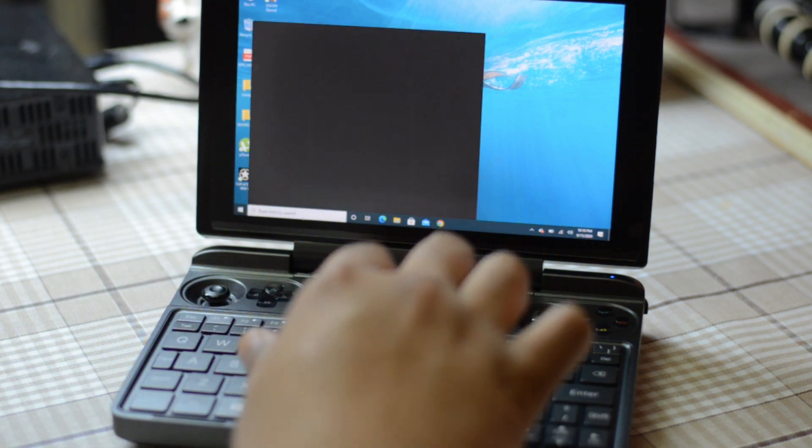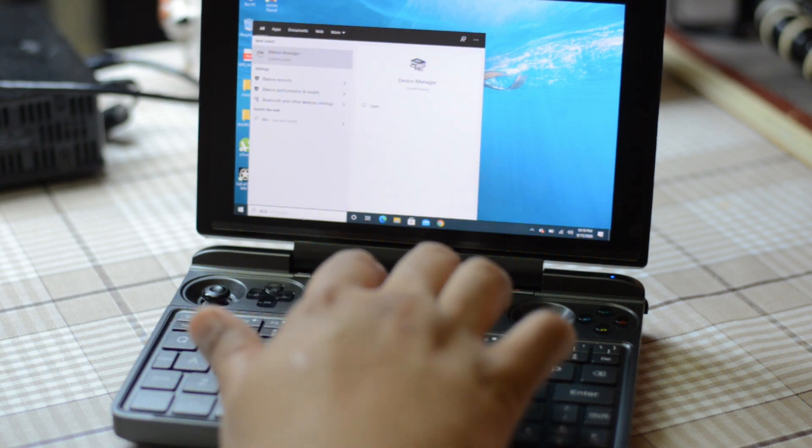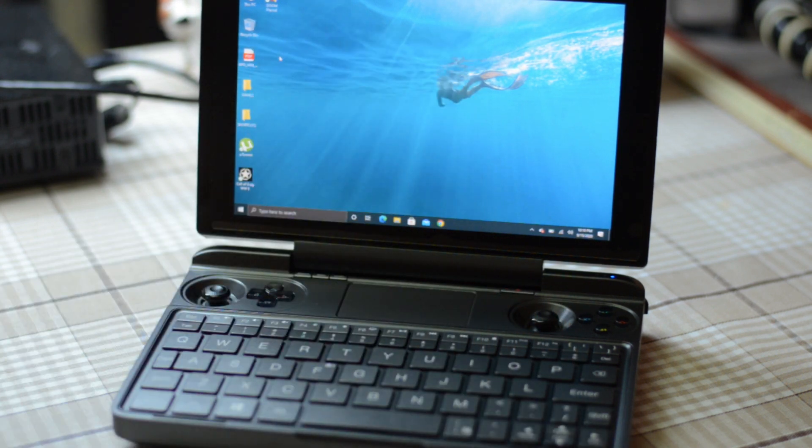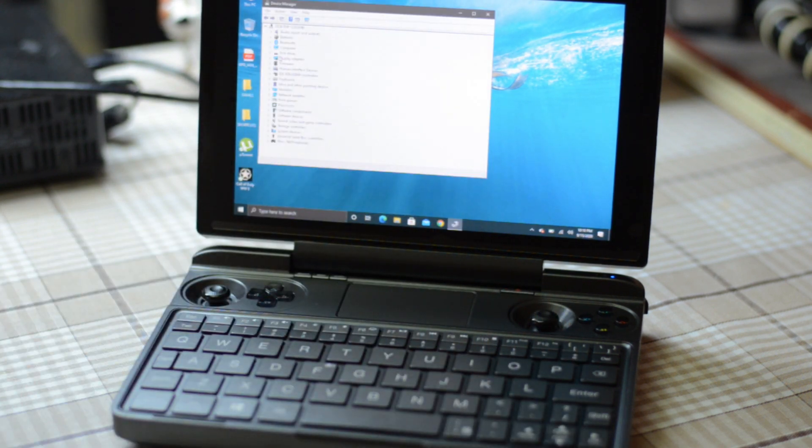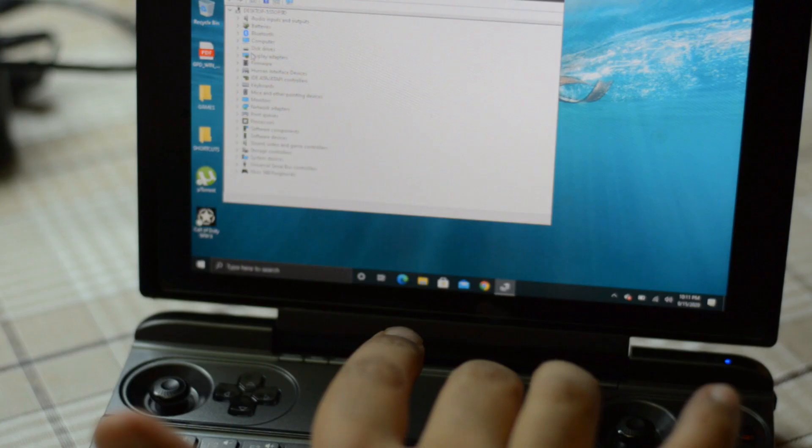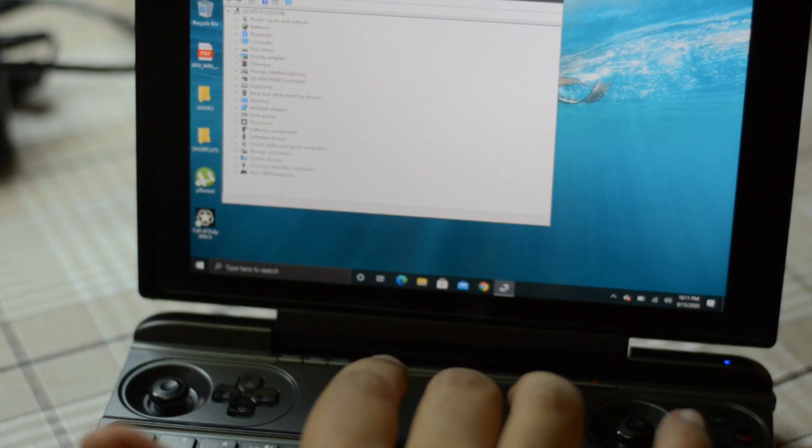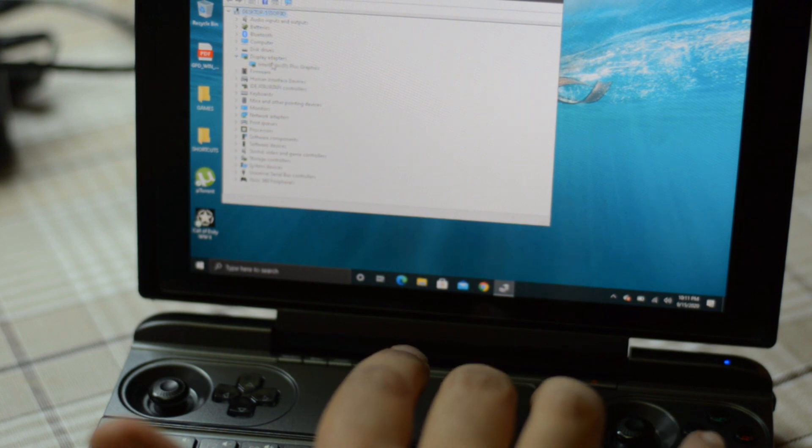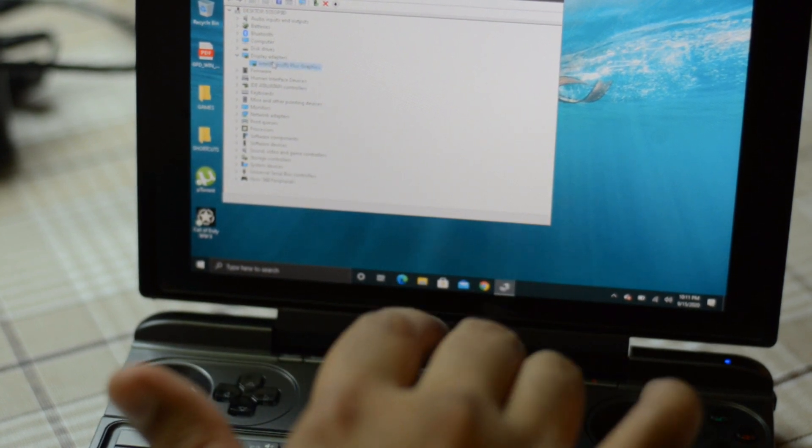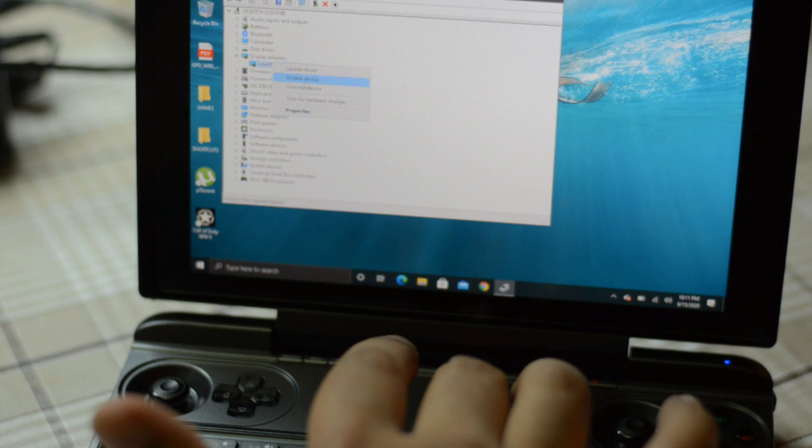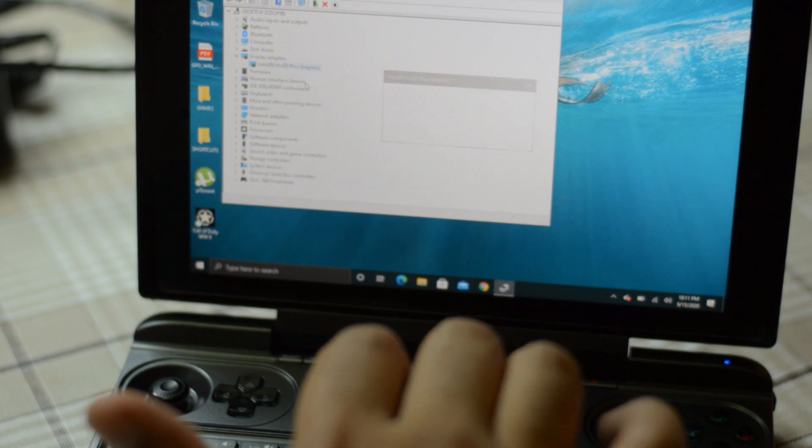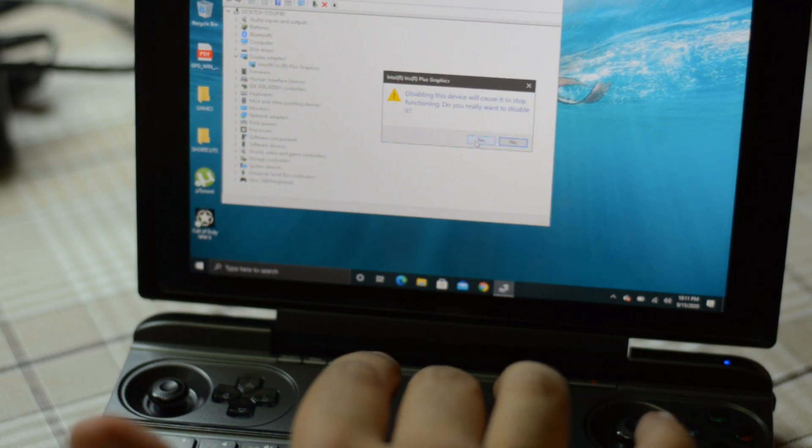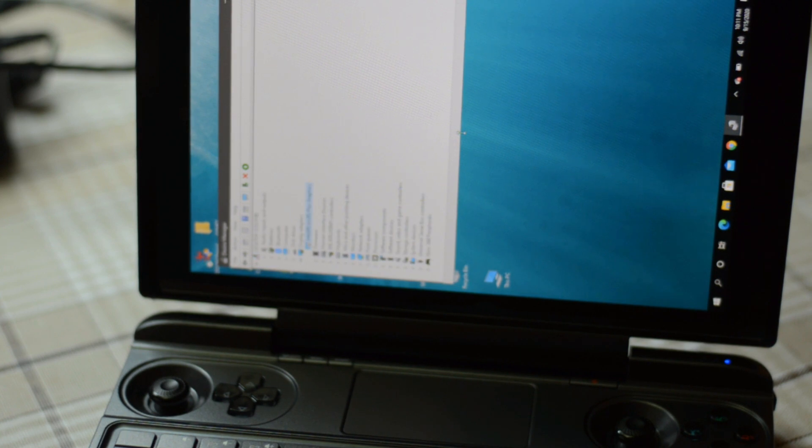So the solution is rather very simple. What you need to do is go to the device manager. In the search you can type device manager and then you can go to the graphics driver. Now there are two ways to do this. First thing is you just right click on it and there's an option for you to disable. You can disable it, and if you disable it, it will just flash the screen for a while. The orientation might change.